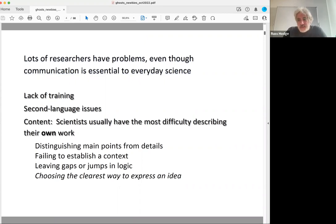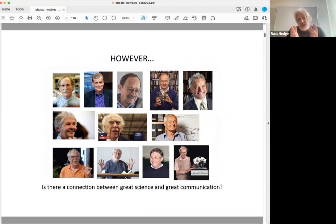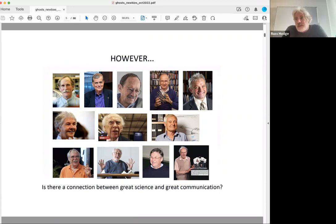That wasn't true for all scientists. During my first job I got to meet a lot of really great scientists — Nobel Prize winners — and I found that they were usually really super good at explaining their science. So it made me wonder: is there a connection between doing really good science and communicating well, and if that was the case, what was the connection and how would I go about finding that out?